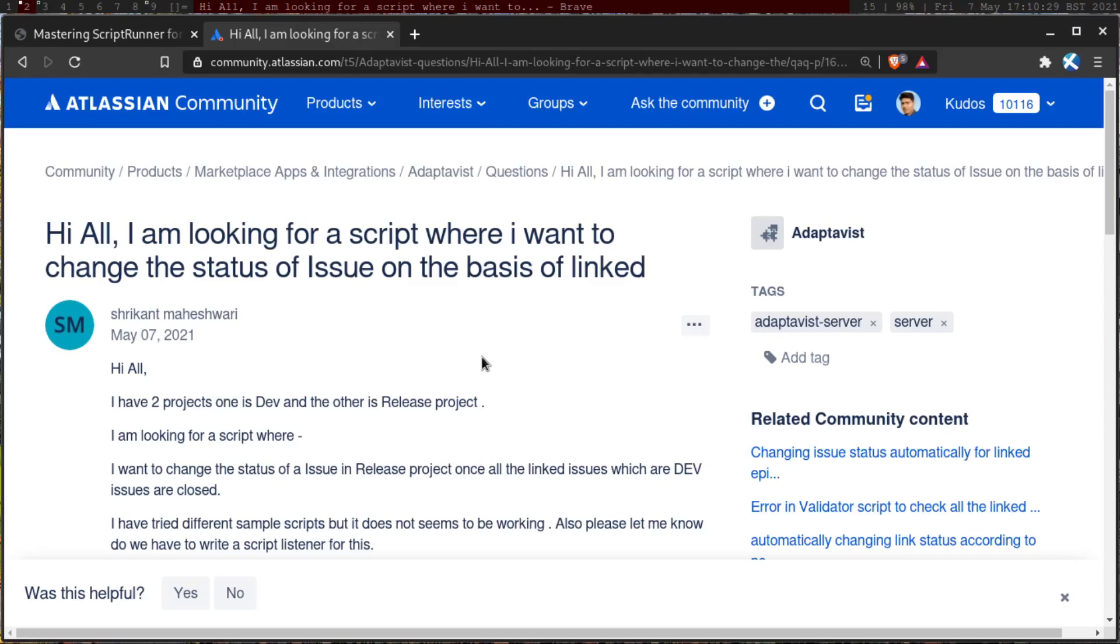So today, let's talk about ScriptRunner for Jira. I'm making a video on ScriptRunner for Jira after quite a while, I think it's been a few weeks. And I'm looking at this question today from Shrikant Maheshwari. Shrikant is asking about this interesting use case where he's looking for a script where he wants to change the status of the linked issues.